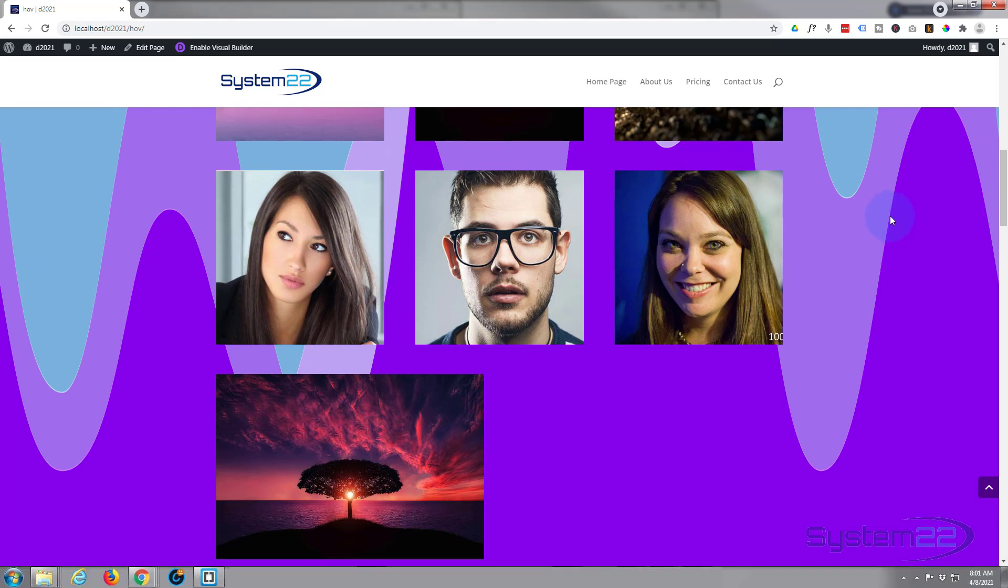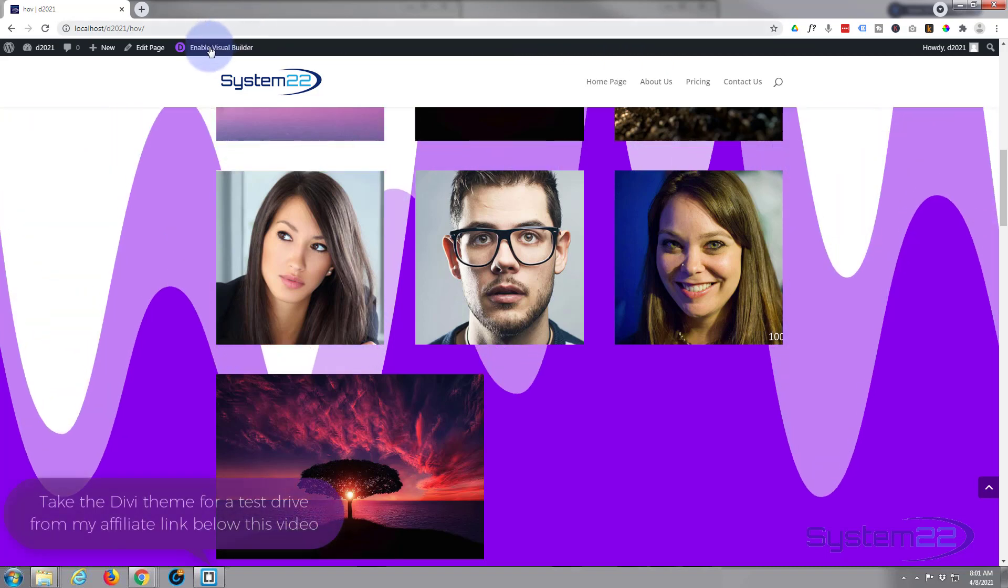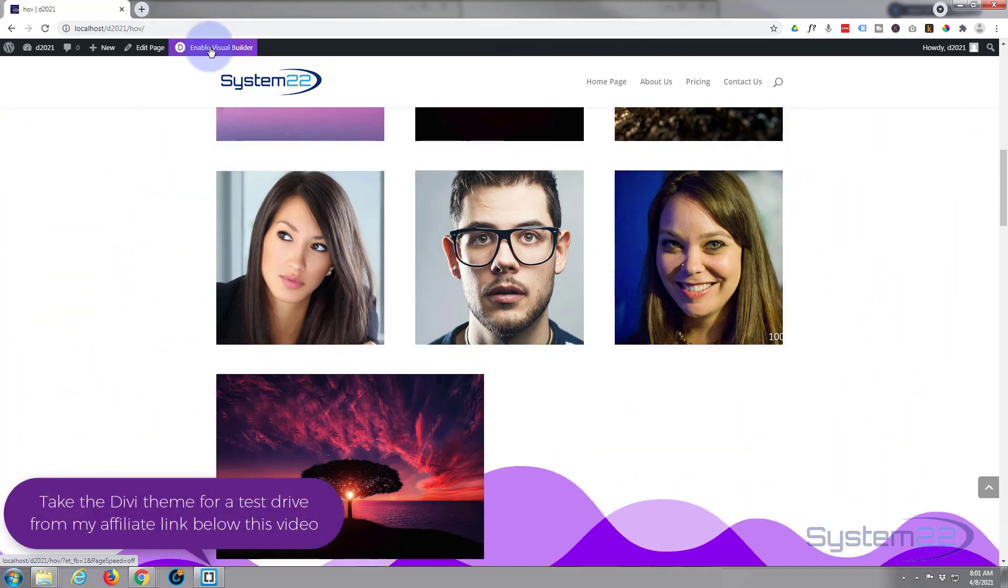Really easy to do the scroll effect. There's no coding involved today. We're just using the built-in features of the great Divi theme itself. So let's get started. First thing I'm going to do is enable the visual builder.